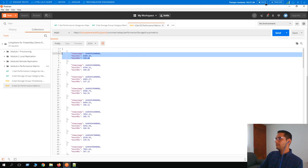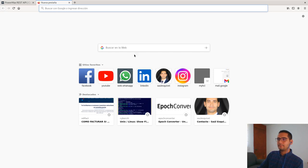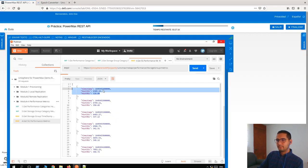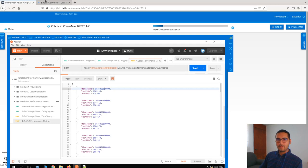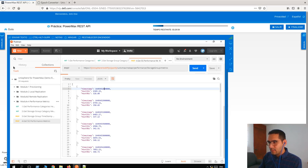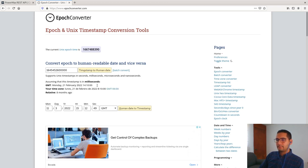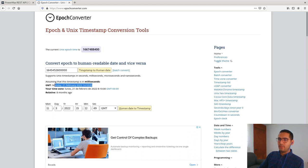At one timestamp we can see host IOs are approximately 6,300 IOs and host megabytes are 328 MB. To demonstrate the epoch timestamp format — using an epoch converter with value 1645452600 — it converts to Monday, February 21st 2022. That's it for this lesson, thank you.